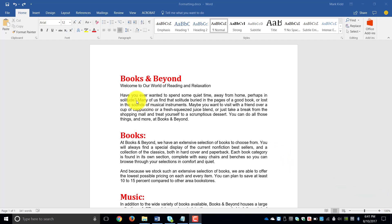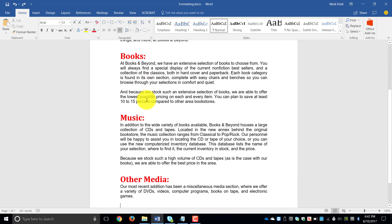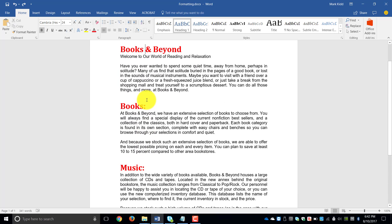So in this example, I would like to change the company name for this particular document. This company that this document is referring to is called Books and Beyond, but I'm going to change my company name to Awesome Library.